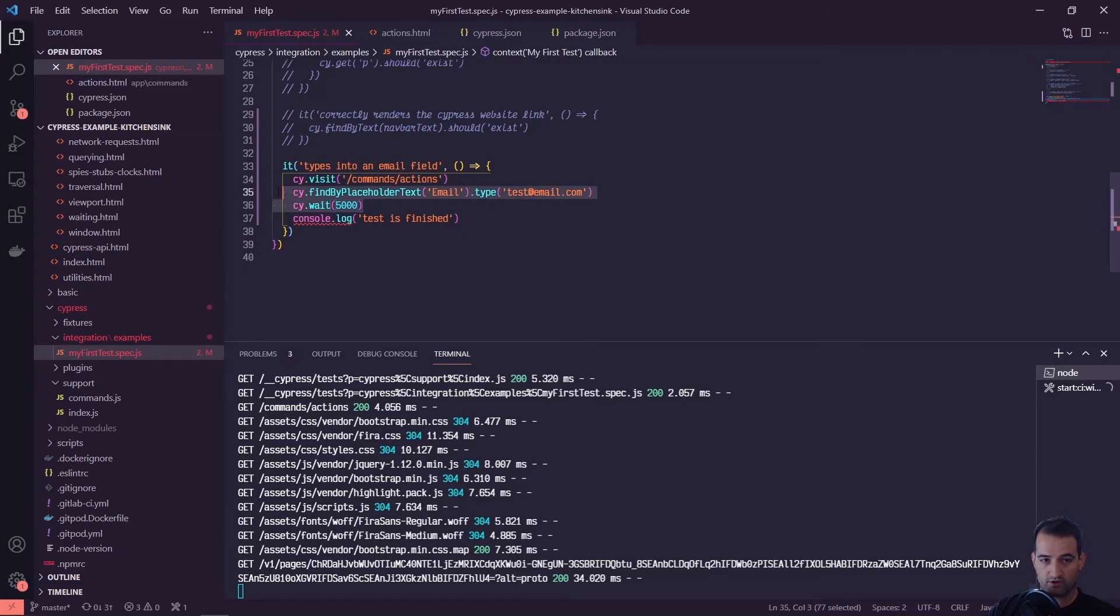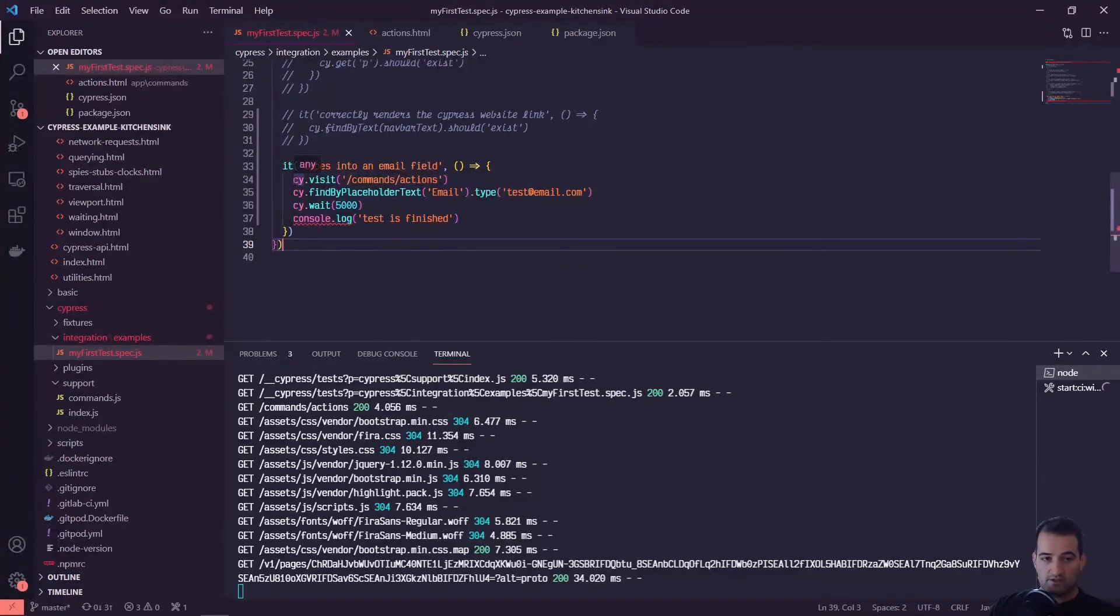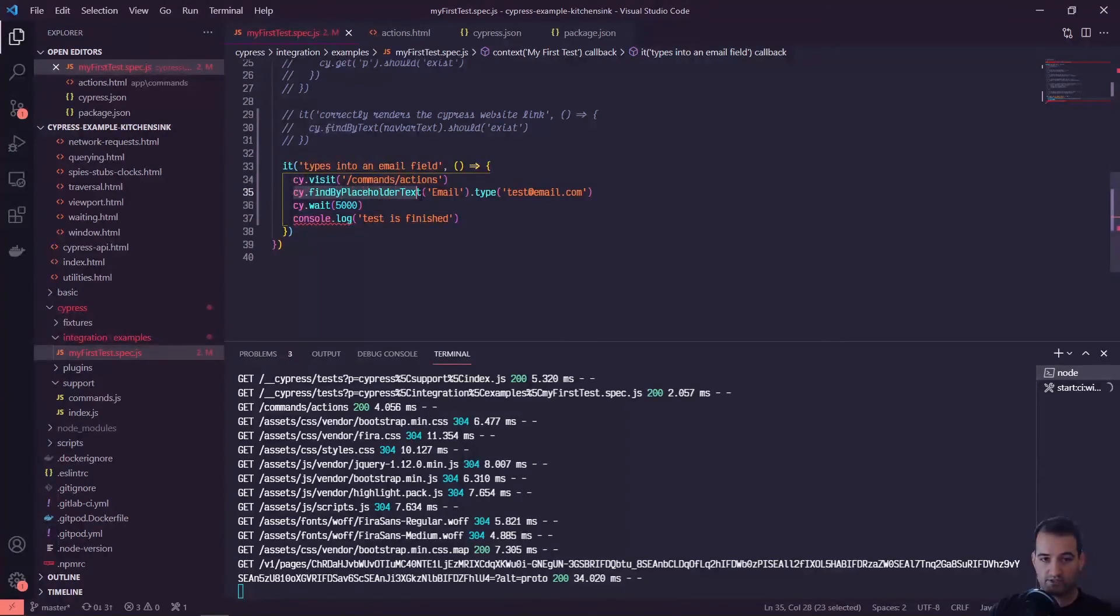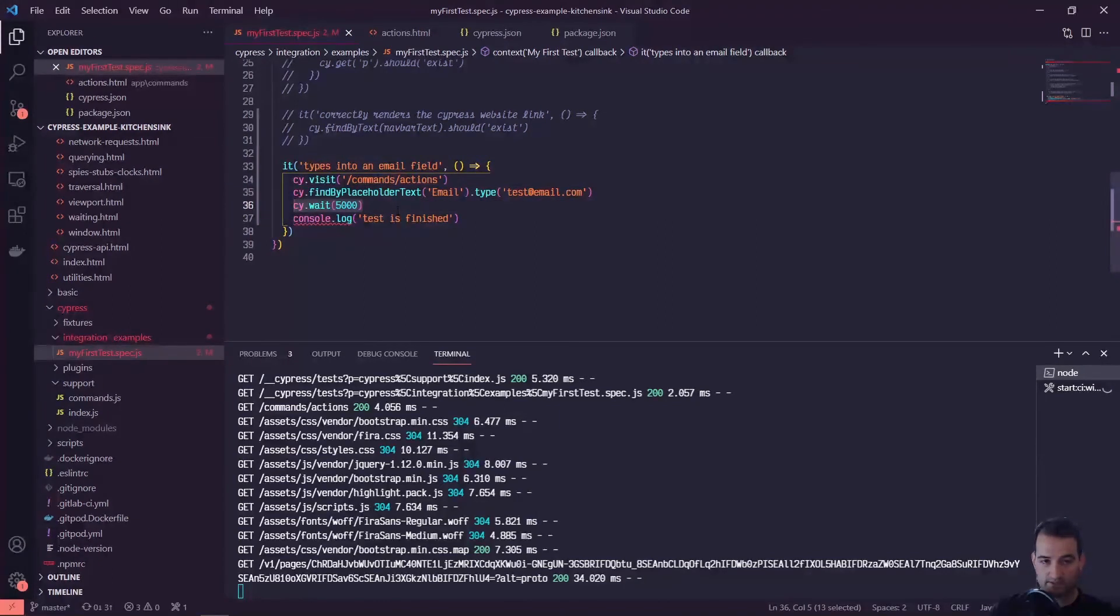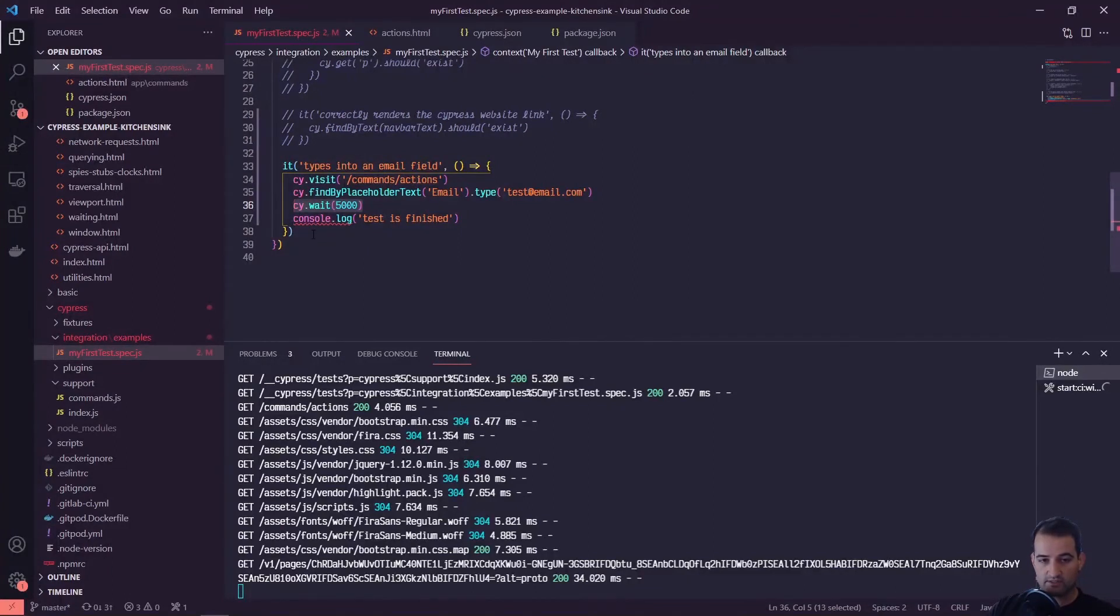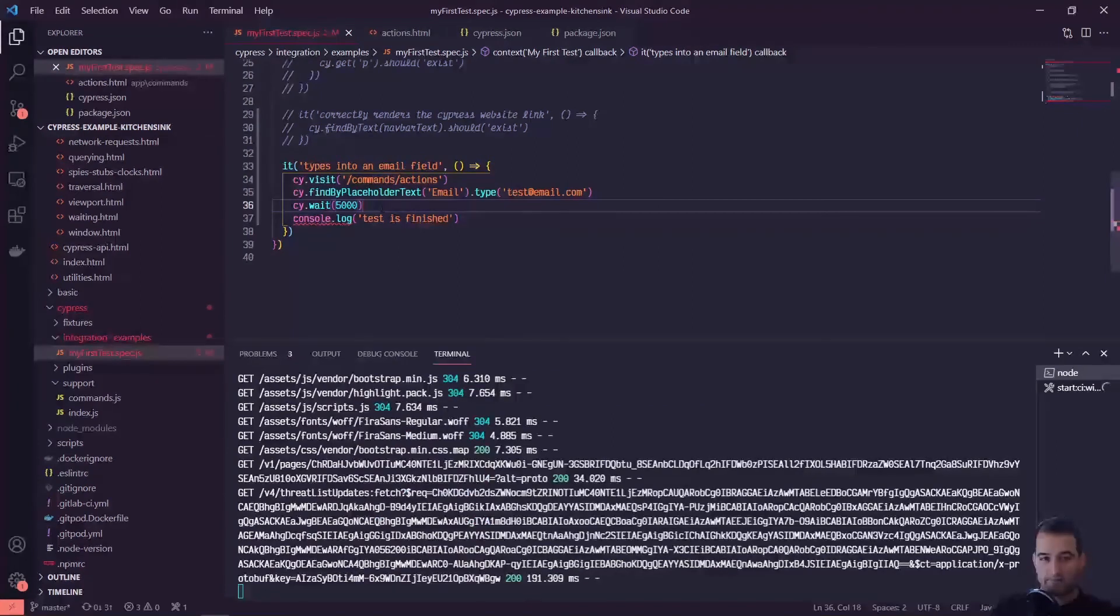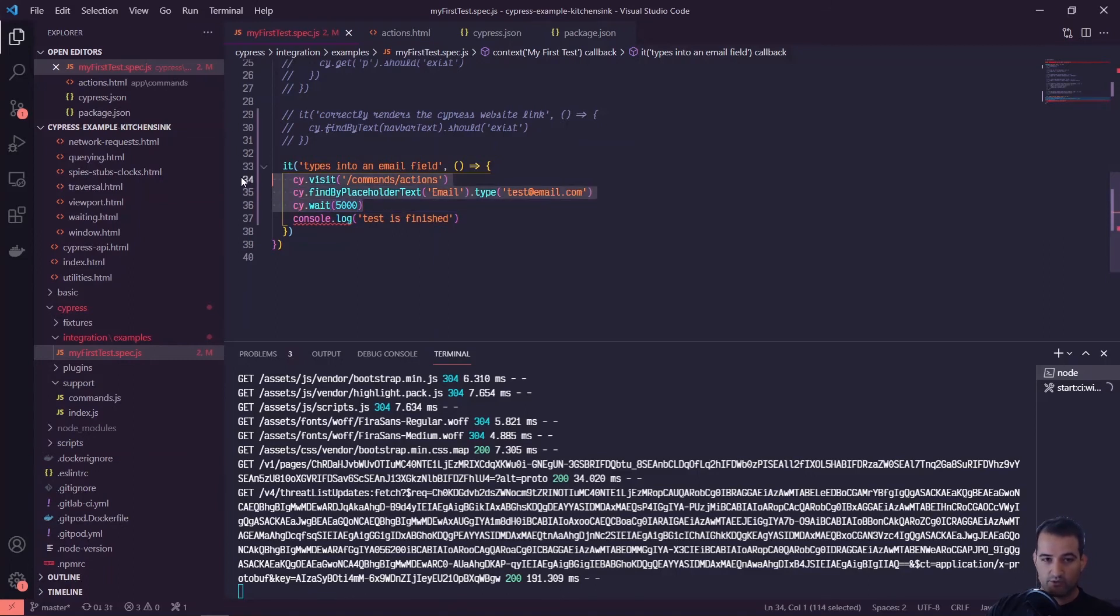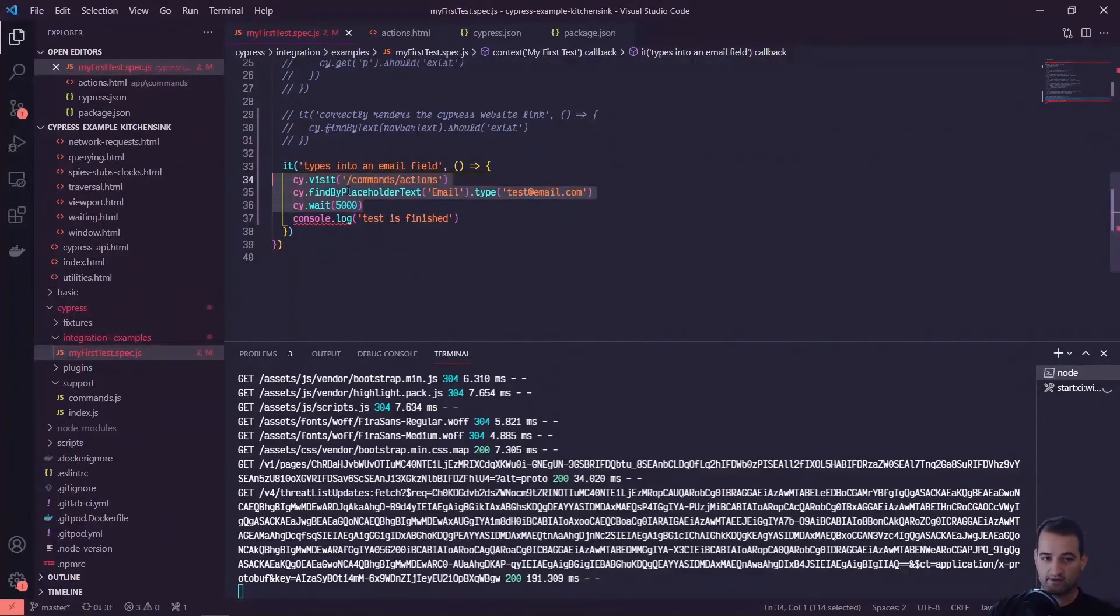Cypress will run all of its own commands, its cy.commands, in order. You can think of these as little mini promises or chains of promises where it's putting all of these in a queue. It'll do a cy.visit, if this succeeds then it will move on to findByPlaceholderText, if that succeeds then it will type, if that succeeds then it will wait 5000 milliseconds. But this console.log, since that's not a Cypress command, that's just going to run right away. Behind the scenes, Cypress will put all of these commands in a queue.